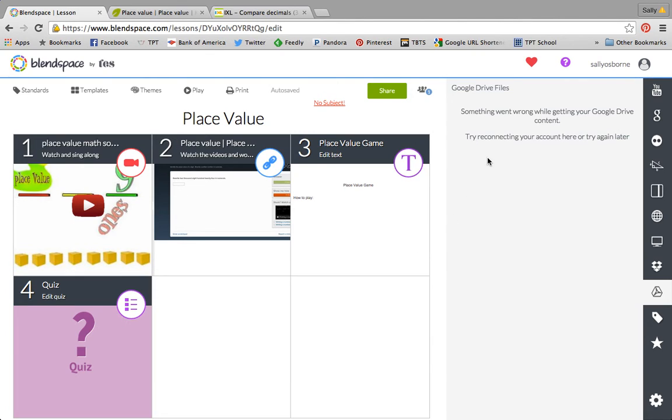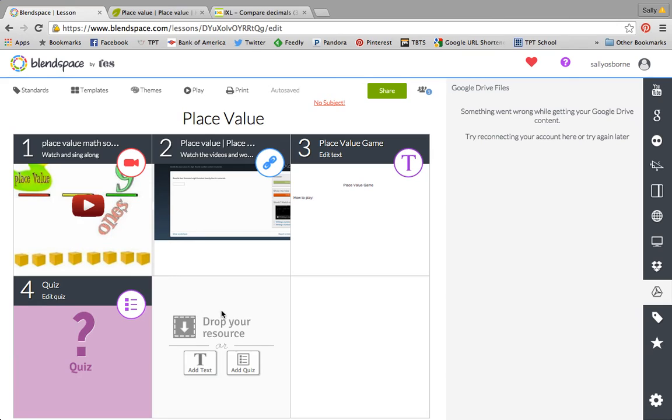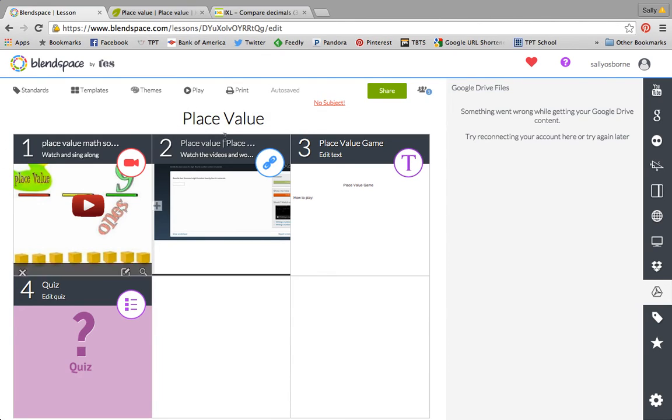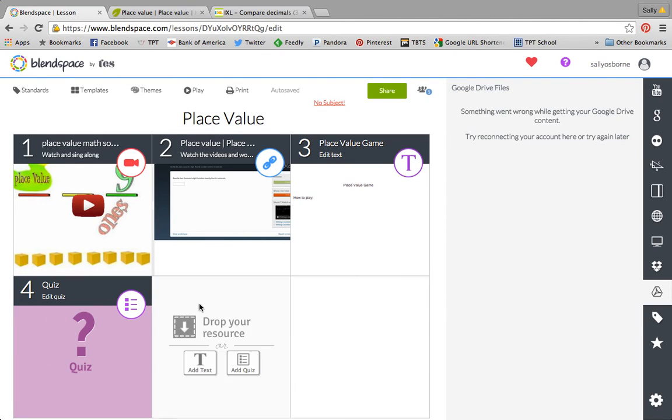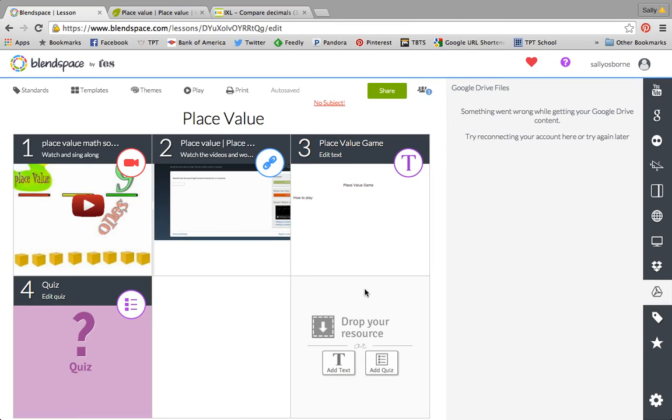You can also link, like my kids have access to Edmodo and so I could link them to a quiz in Edmodo if I wanted to. So you really have a lot of options on what you include in your BlendSpace.